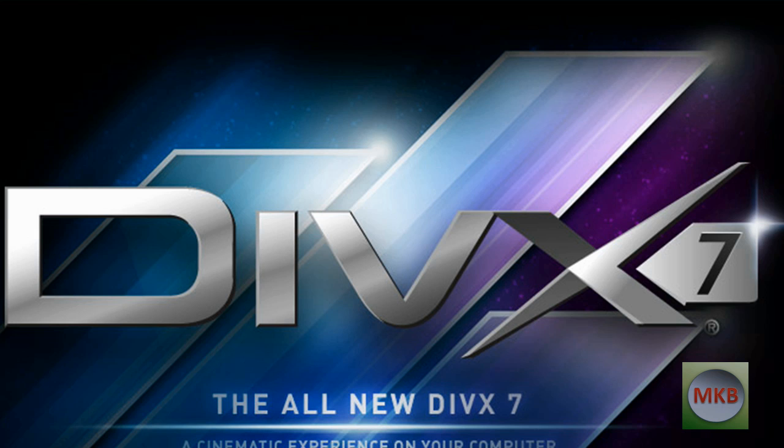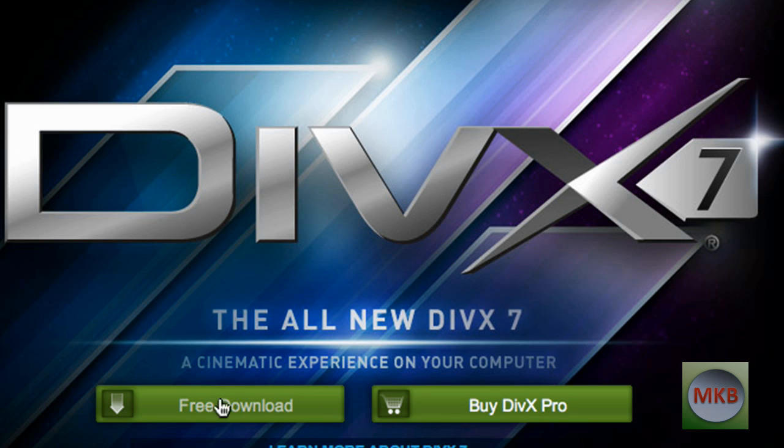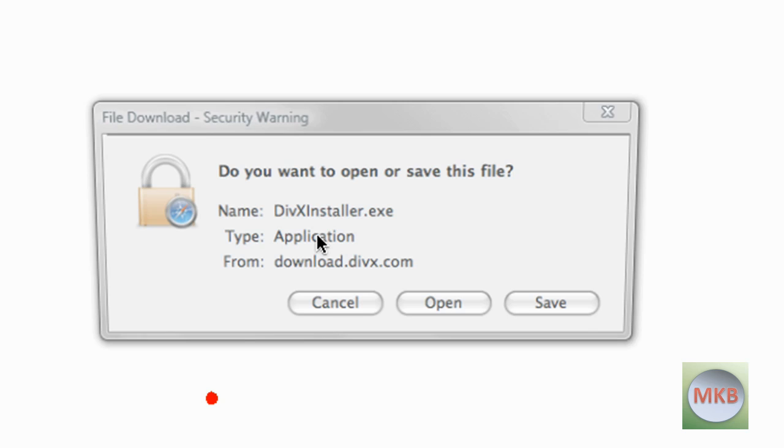Once you get to DivX.com you're going to see the new DivX 7. There's going to be a free download and buy DivX Pro. We're just going to get the free download here so click on that.